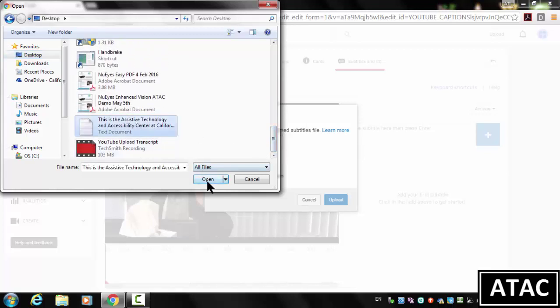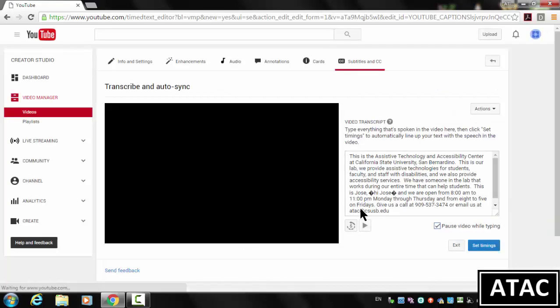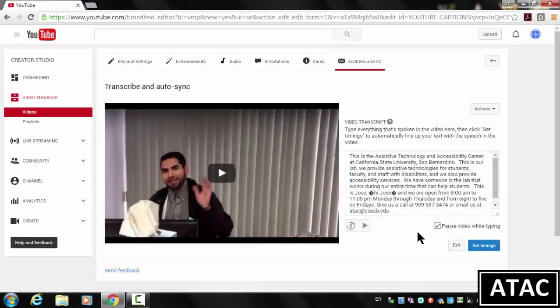There it is. Open that, and then click Upload. And you'll see here, we have the transcript.